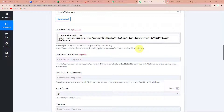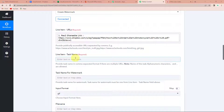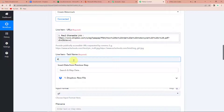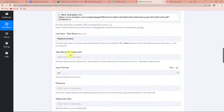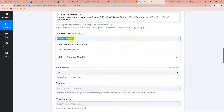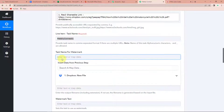Let's say you had some other image which you wanted to put as a watermark — you could also add the link here. Next is line item task name. Here you have to provide the task name in comma-separated format if there are multiple URLs. I'm just going to write Pabbly Connect 1. If you had more, you can put a comma and write the next task name. Now, the task name for watermark is going to be exactly the same as the line item — I'm going to copy this and paste it.